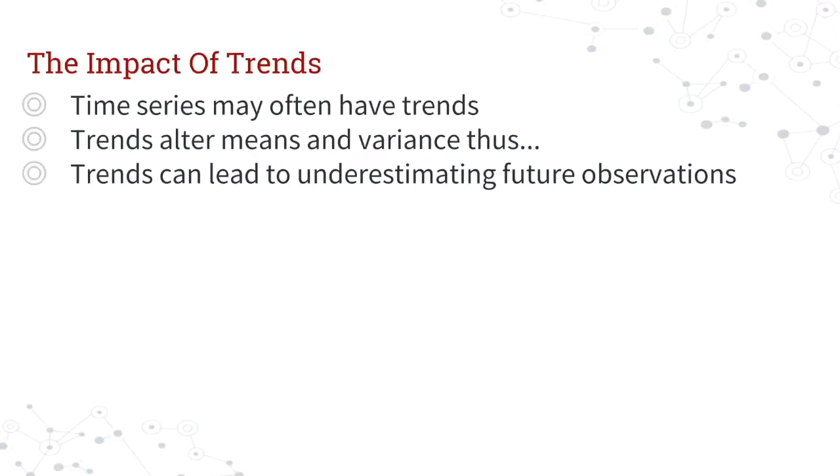Because essentially, if all of your observations from the previous data set are less than your next observation, depending on the model, certain models won't pick up that your data set is growing. So this last point here says trends can lead to underestimating future observations, and depending on the model, that's true.